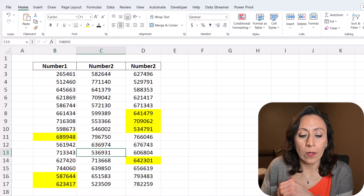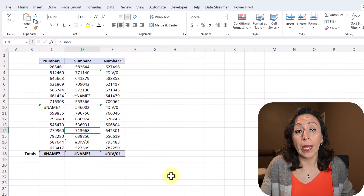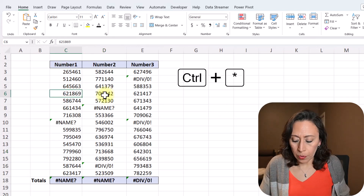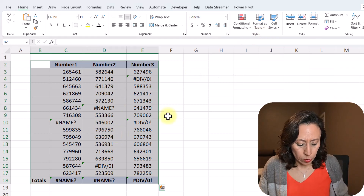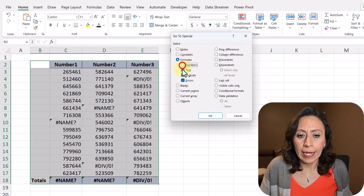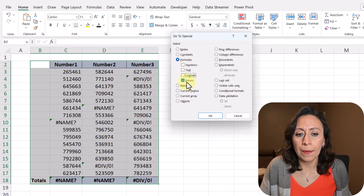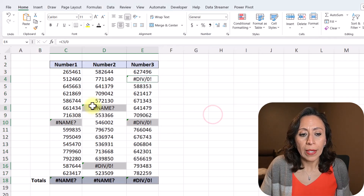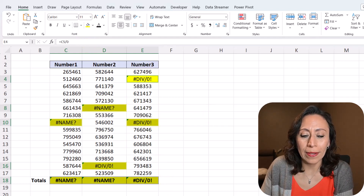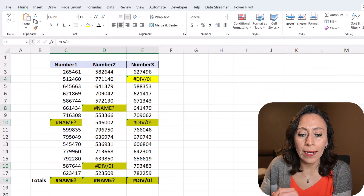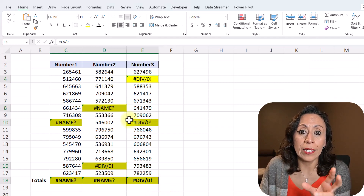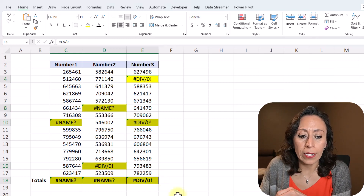Now I'm going to the next tab where I want to highlight the errors. Same process: inside my range, Ctrl+Asterisk to select the whole range, Ctrl+G, select Special, select Formulas again, then remove all the check marks and keep only Errors. Click OK — now I have the errors selected. Select a color and there you go, you have all the errors highlighted. In my case I have a very small amount of data, but there are times when we have a very large amount of data and it's very hard for the eye to identify all the errors. So this is a very good technique for that.